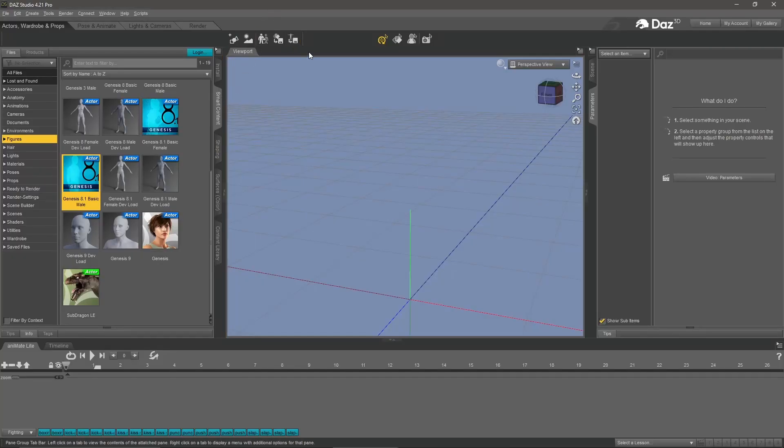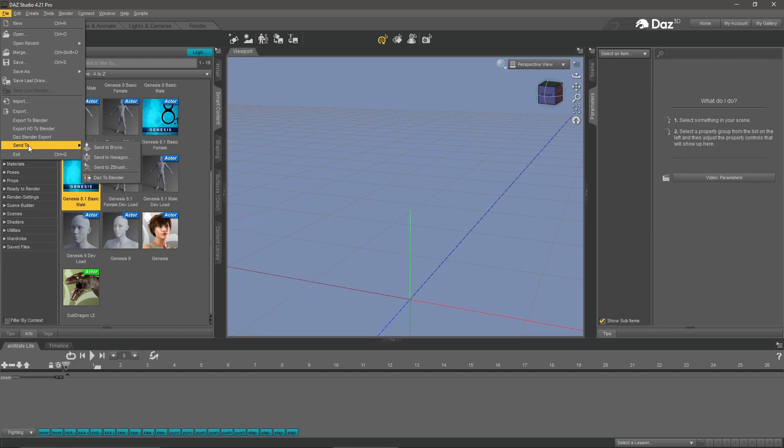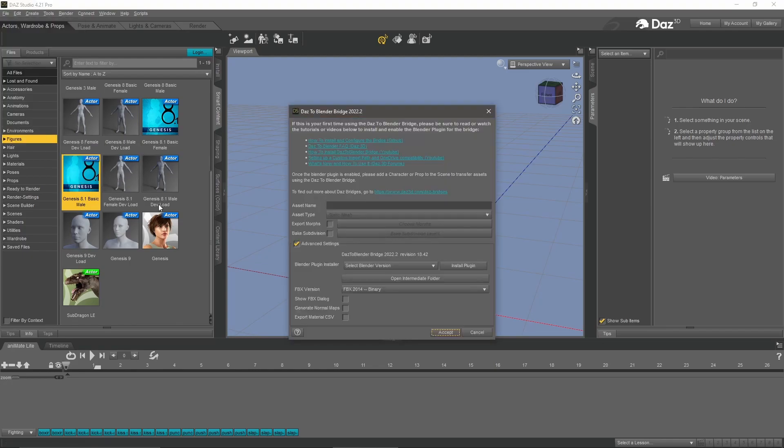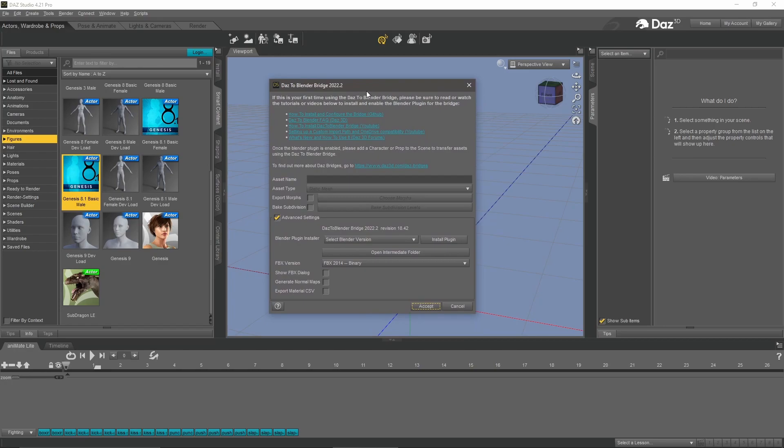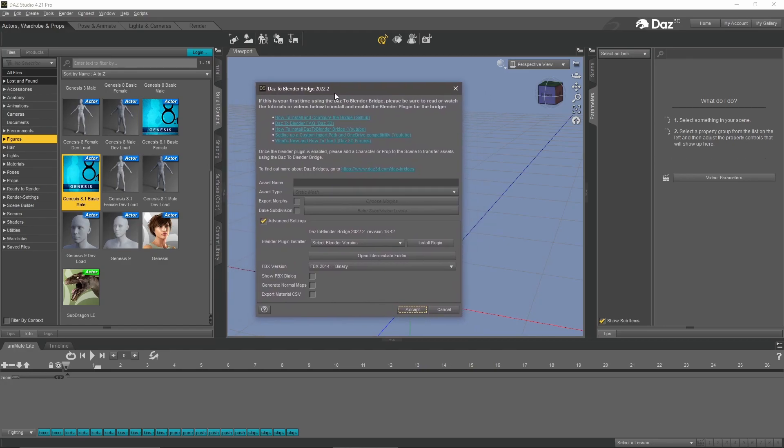Back in Daz, what you want to look for after you've installed the Daz to Blender bridge is go to file, go down to send to, ignore this other stuff, and go to Daz to Blender down at the bottom. You should see this window pop up showing you have the most current version of the bridge, which is 2022. Now we'll create a character, add an animation, and then export it to Blender.